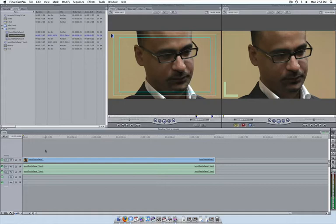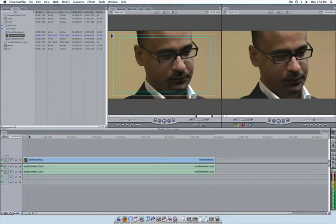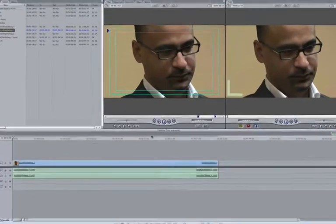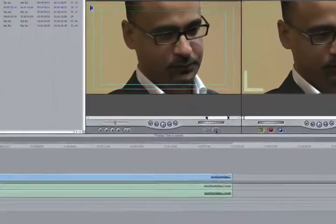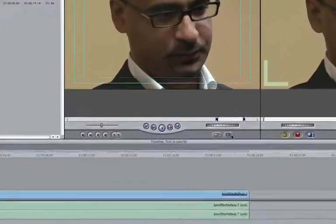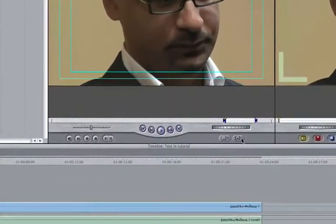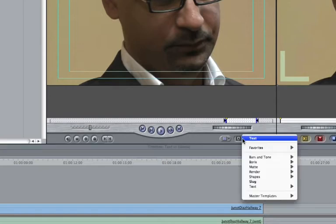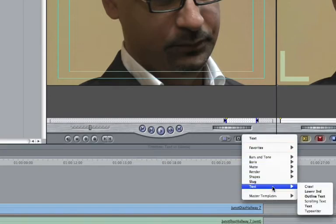First, place your timeline playhead where you would like your title card to appear. Move your mouse into the lower right corner of your viewer window and click on the Add Text pop-up menu. Then select the option Text from the menu and then select Text again.